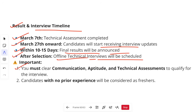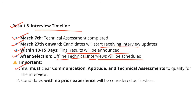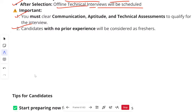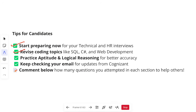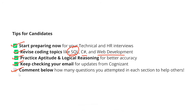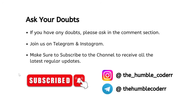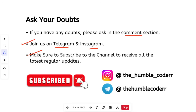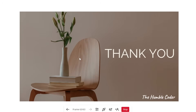Some important tips: you must clear communication, aptitude, and technical assessments to qualify for the interview. Candidates with no prior experience will be considered as freshers. Start preparing now for your technical and HR interviews. Revise coding topics like SQL, C#, and web development — SQL is asked at a very high level in interviews. Practice aptitude and logical reasoning for better accuracy. Keep checking your emails for updates. Comment down how many questions you attempted in each section to help others, and subscribe to the channel. That's all for this video — thanks for watching!